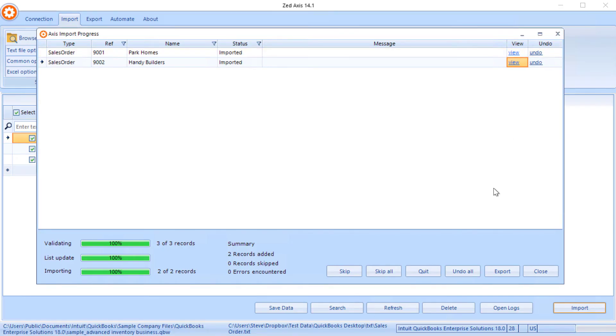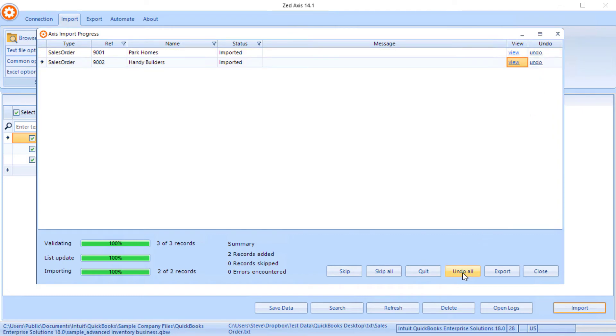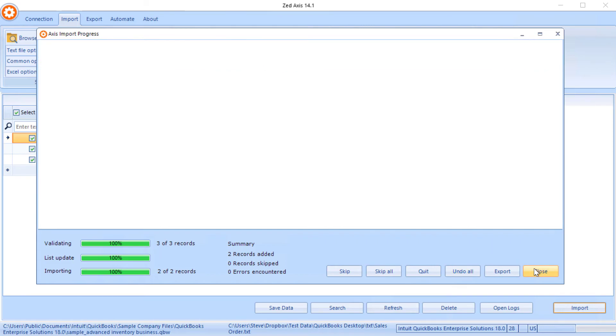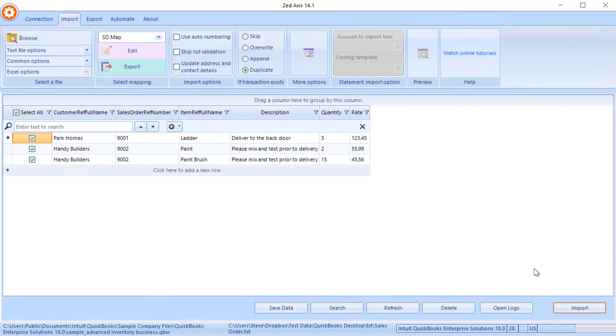You also have the option to undo the import. You can roll back these sales orders or you can undo all. So now we've finished we click on close and the import process has been completed.